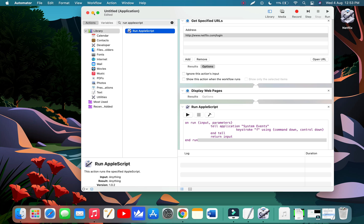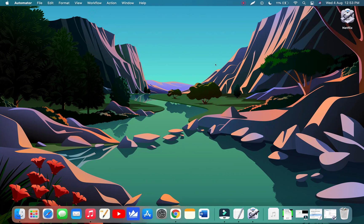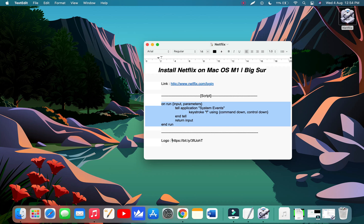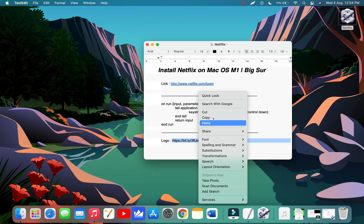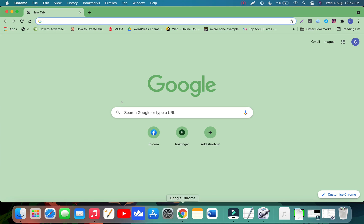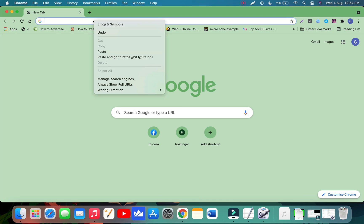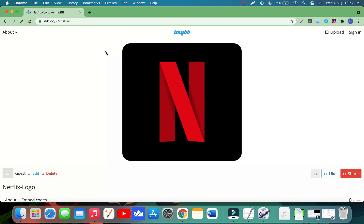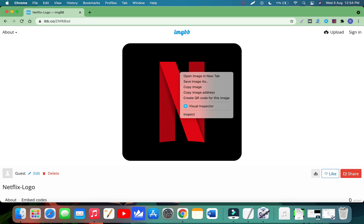Here you can see we have a Netflix application in our desktop but it looks different. So we will add the Netflix logo to fix it. For that, copy the logo URL, open any web browser, paste the link and hit Return. Here you can see the latest Netflix logo. Right click on this and click Copy Image.